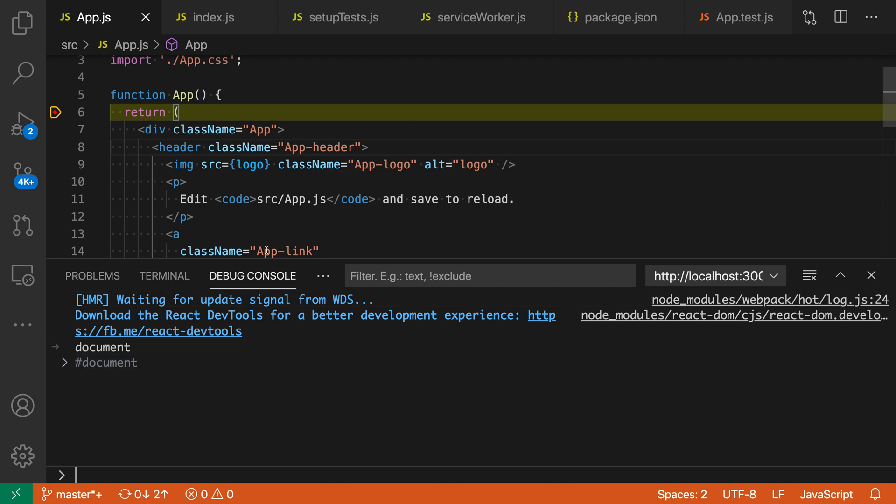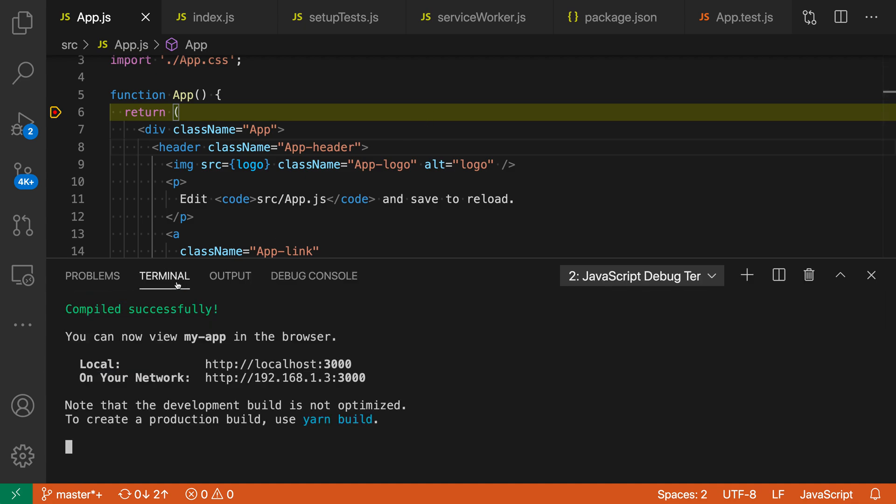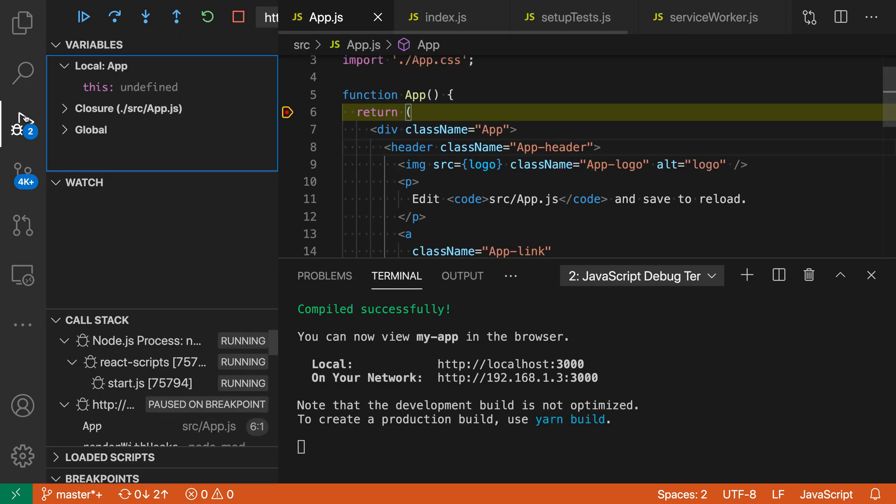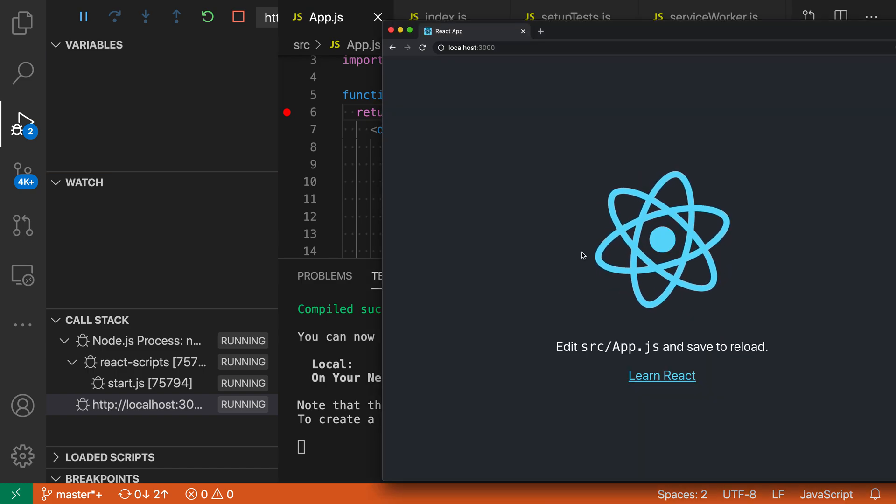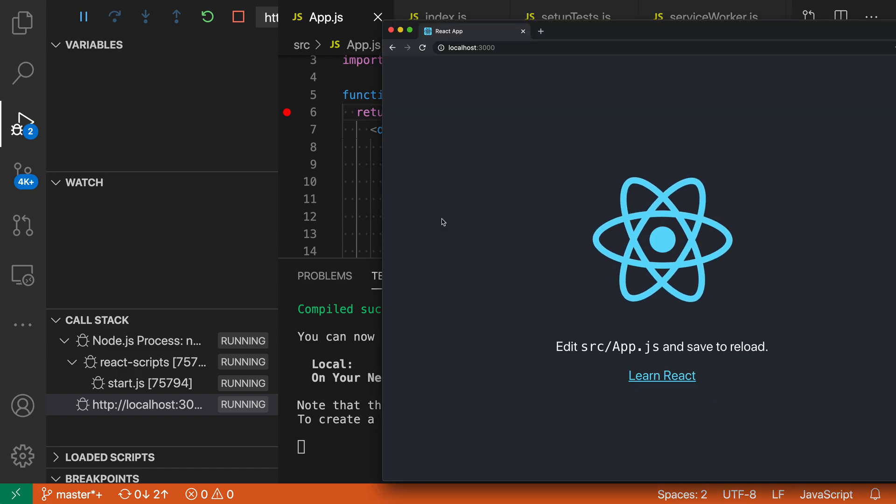Pretty much all of the debugging tools—breakpoints, stepping, variable inspection—all of those things should just work in the debugger here, so you get a nice debugging experience directly within VS Code. And when we're done with this, for example I'll just hit continue here, you can see that now the page is successfully loaded.